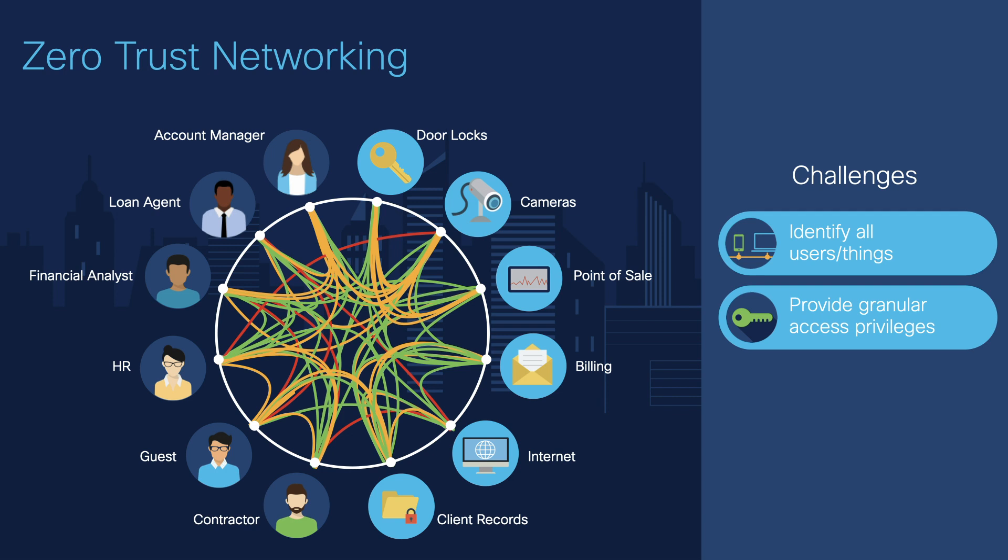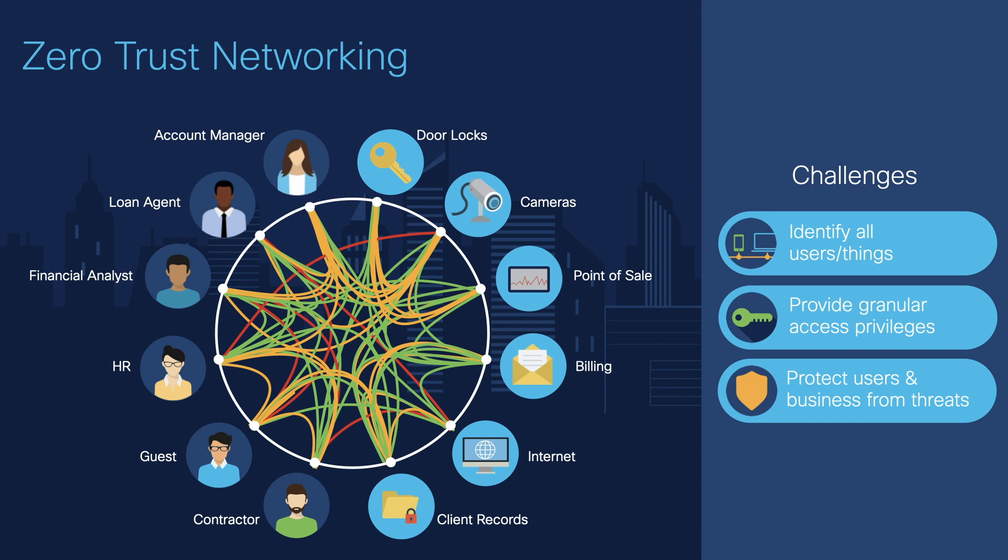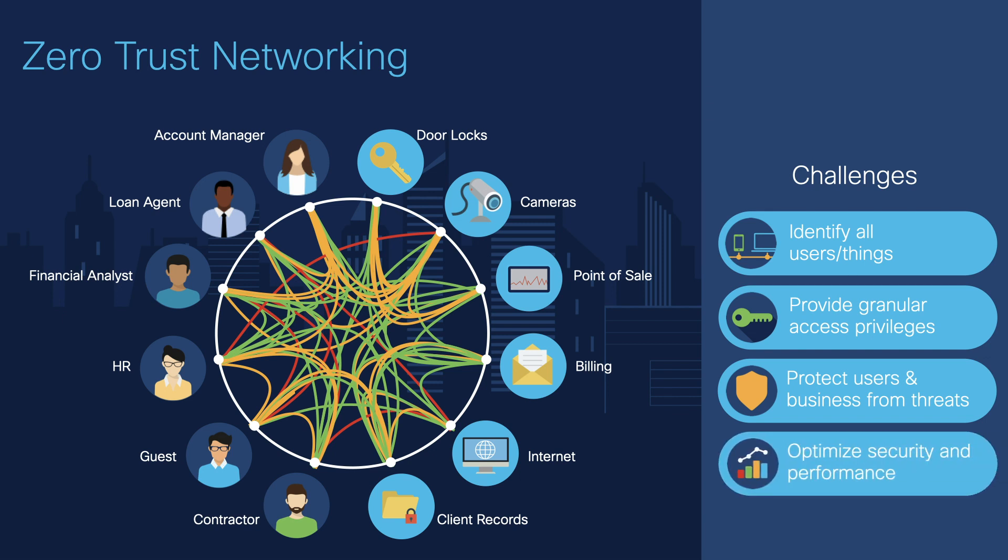This type of segmentation will protect your users and business assets from security threats, but you need to make sure that your security policies are optimized for the best performance as well. As your network grows, defining and optimizing these segmentation policies can be daunting.